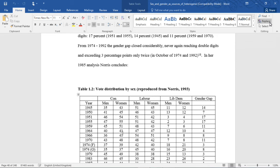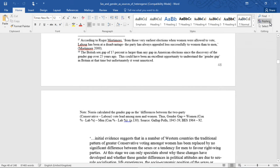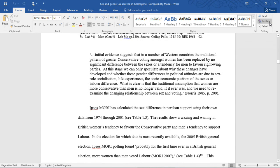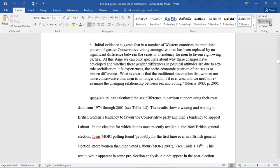Getting back to Norris's conclusion quote: "Initial evidence suggests that in a number of Western countries, the traditional pattern of greater conservative voting amongst women has been replaced by no significant difference between the sexes, or a tendency for men to favour right-wing parties. At this stage, we can only speculate about why these changes have developed, and whether these gender differences in political attitudes are due to sex role socialization, life experience, the socioeconomic position of the sexes, or inborn difference. What is clear is that the traditional assumption that women are more conservative than men is no longer valid, if it ever was, and we need to re-examine the changing relationship between sex and voting."